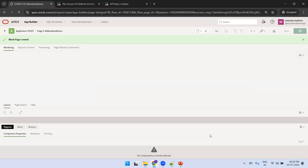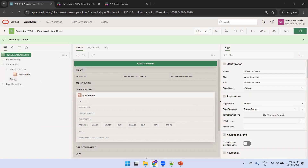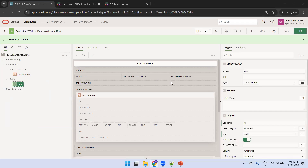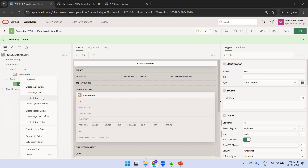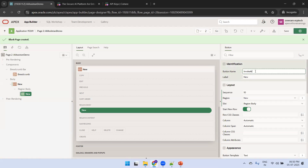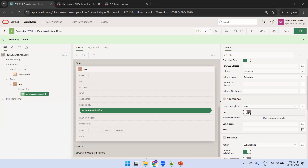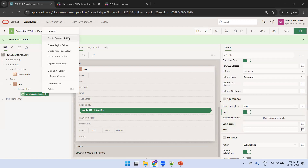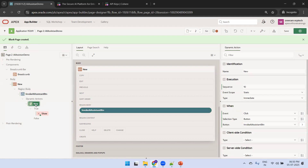For the AI assistant page, we just require a blank page with a button. On the body, I'll right-click and create a new region of static content. Under this body region, I'll create a new button and name it 'Invoke AI Assistant', with the label 'Invoke AI Assistant Button'. For appearance, I'll set it to hot so it displays in blue. Then I'll create a dynamic action named 'Invoke AI Assistant Action'.